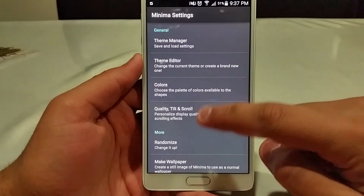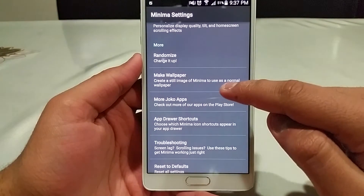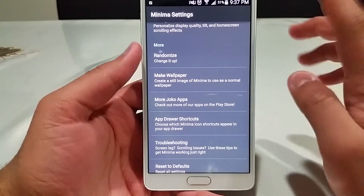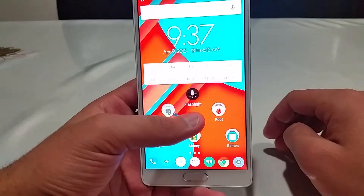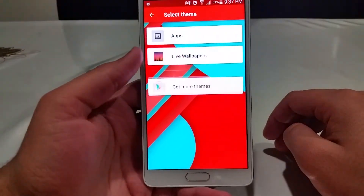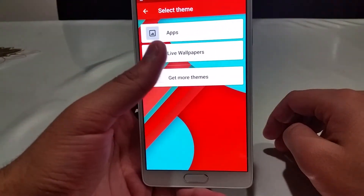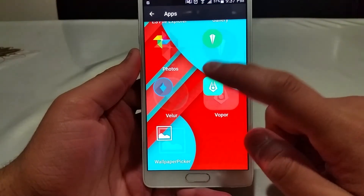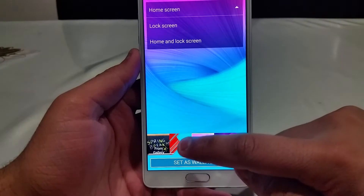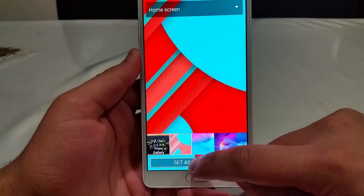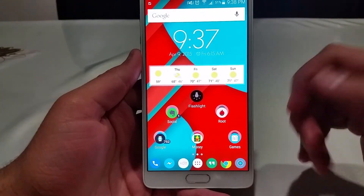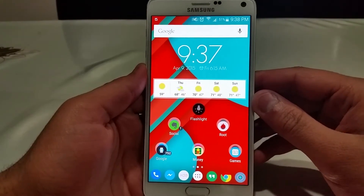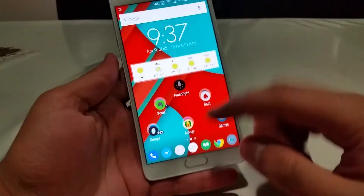That's pretty much it for Minima Live Wallpaper. If you don't like the live wallpaper, they do have a make-it-static-image option. I actually use this because on Samsung, for some reason, when you select a live wallpaper, you can't do the swipe-to-unlock. So I set it as a static wallpaper — it also helps save battery life a little bit.